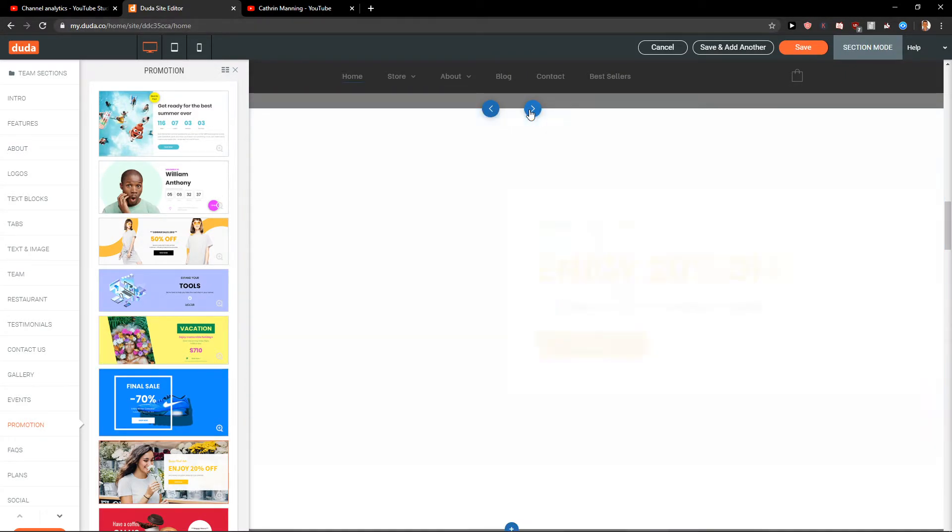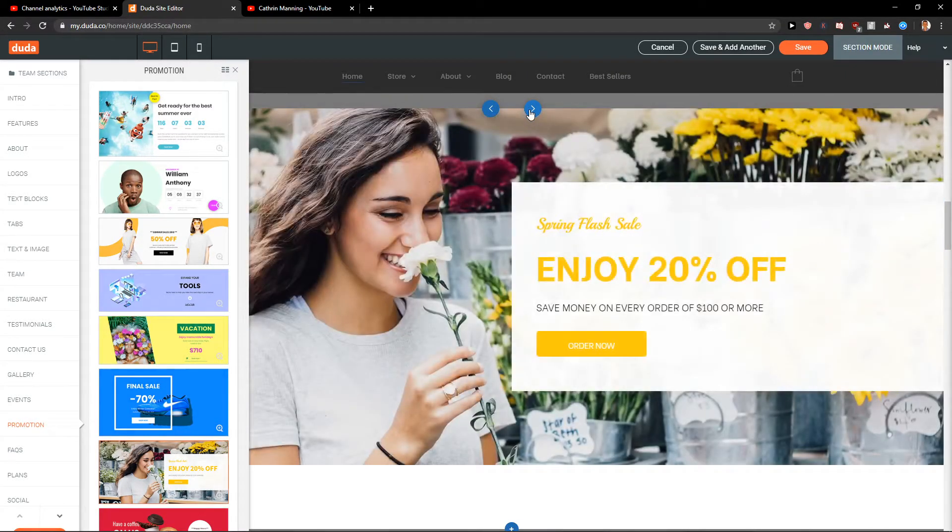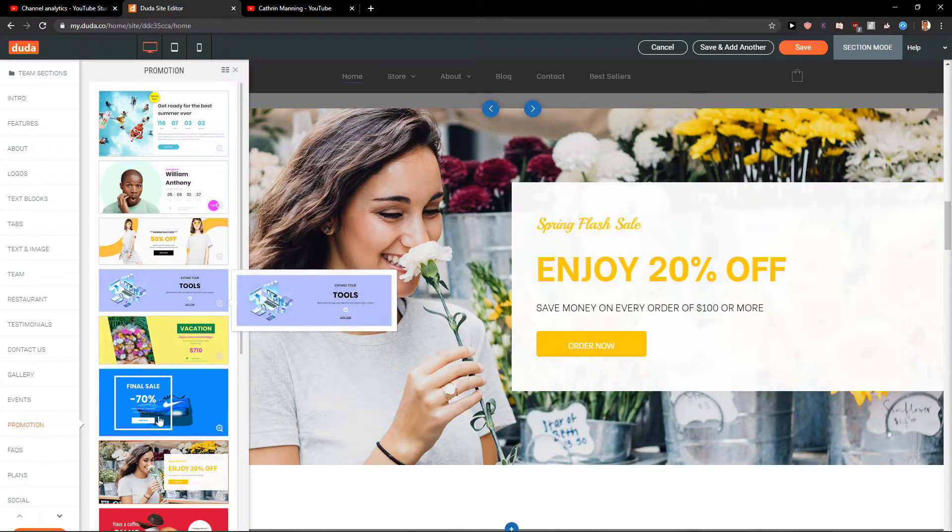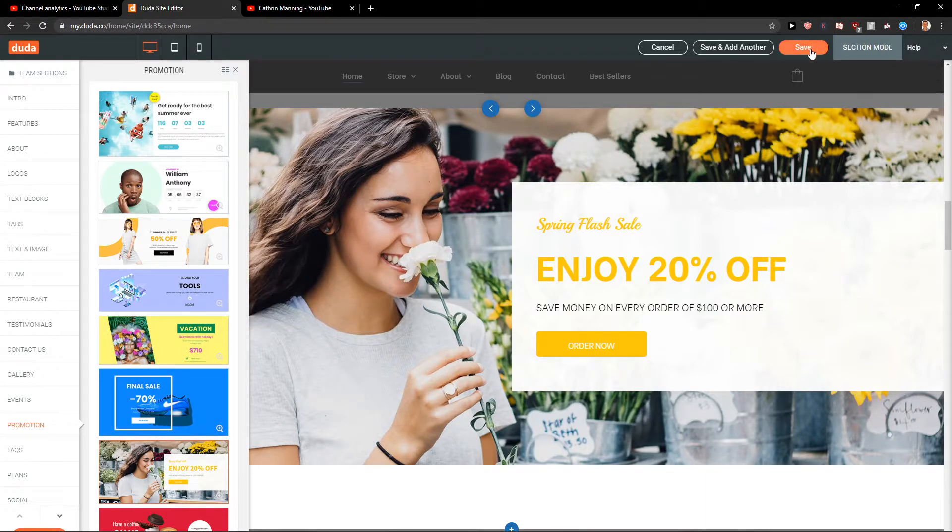And a lot of them are really perfect. For example this girl she's kind of cute. You can choose it. Let's click Save here.